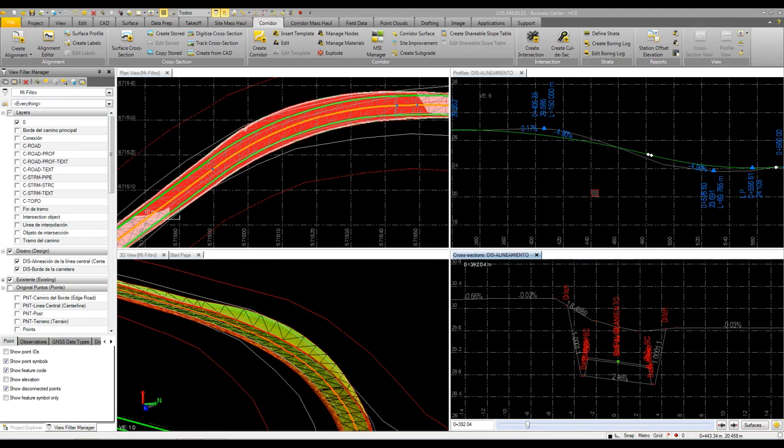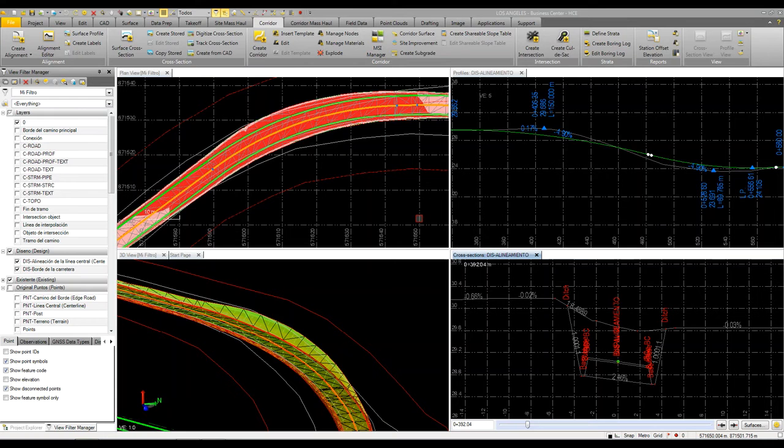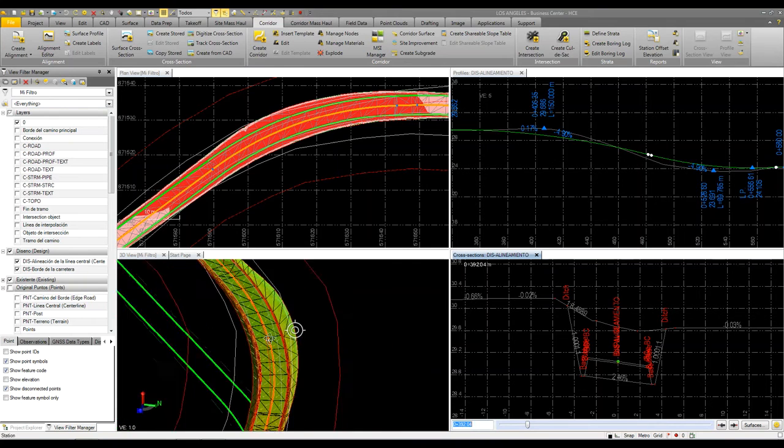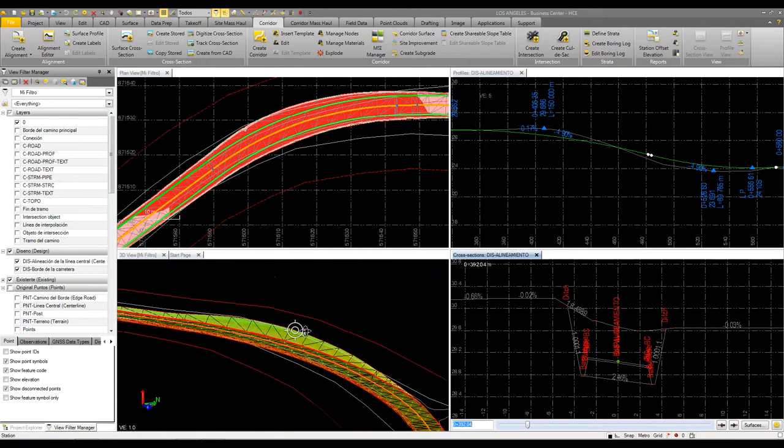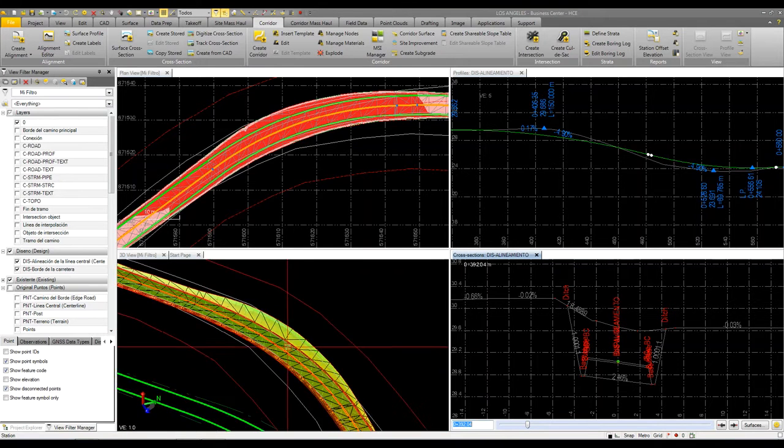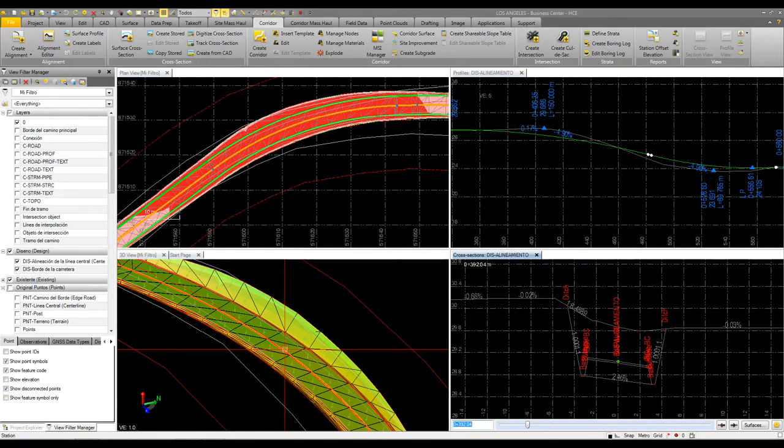What's really neat about Business Center is the ability to work in multiple views at one time to really see what's going on and what's happening. I have four views here. The lower left corner is just a simple 3D view that I can orbit around and look at my model in different orientations.